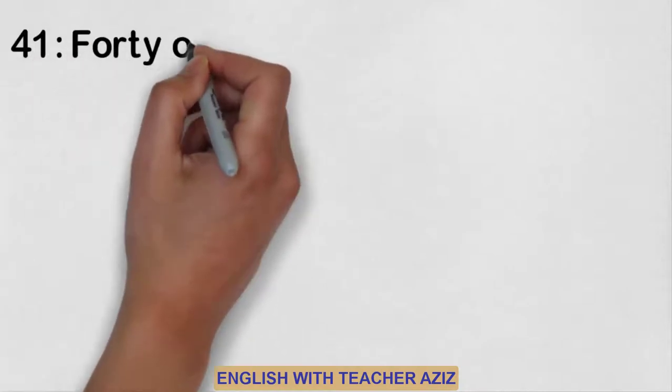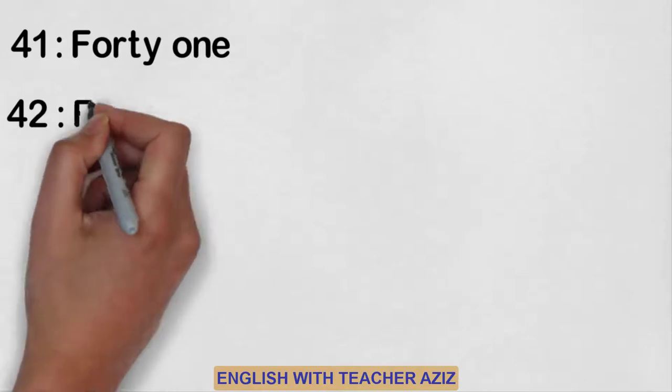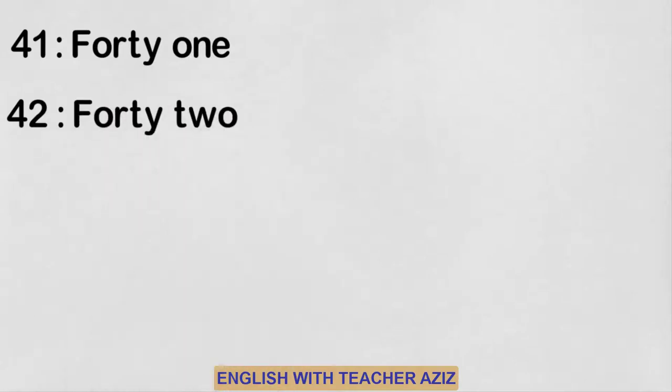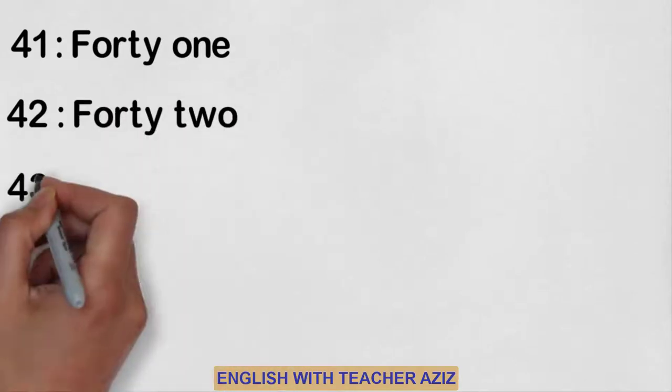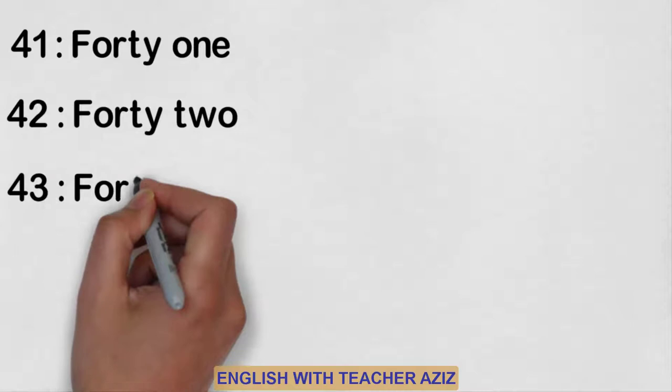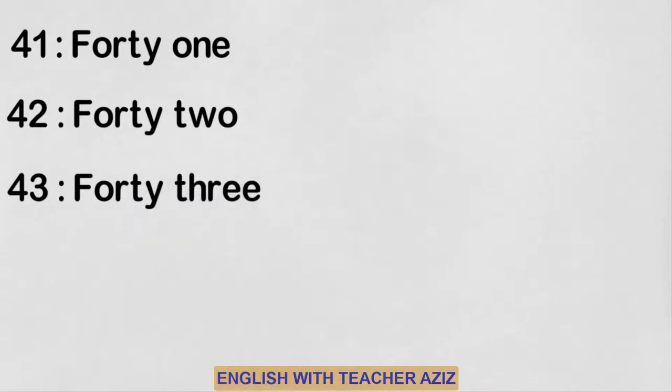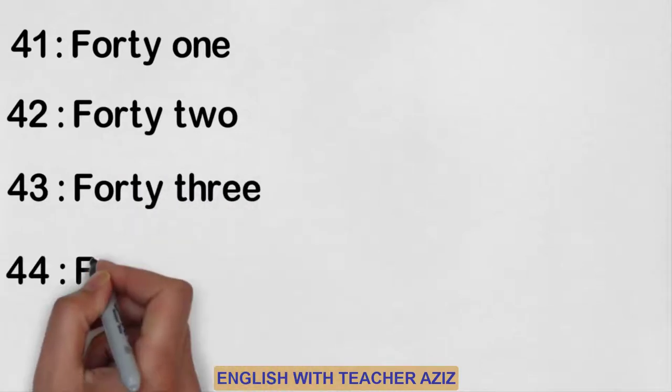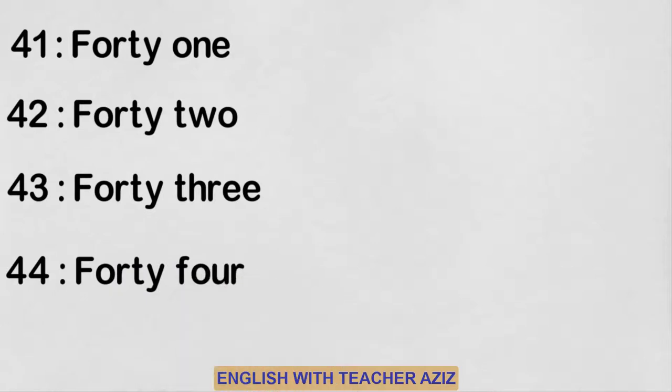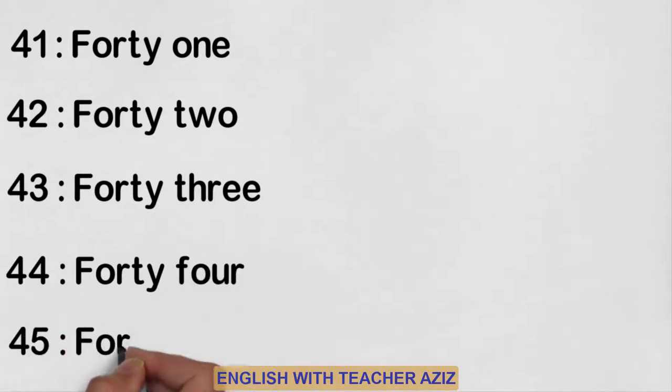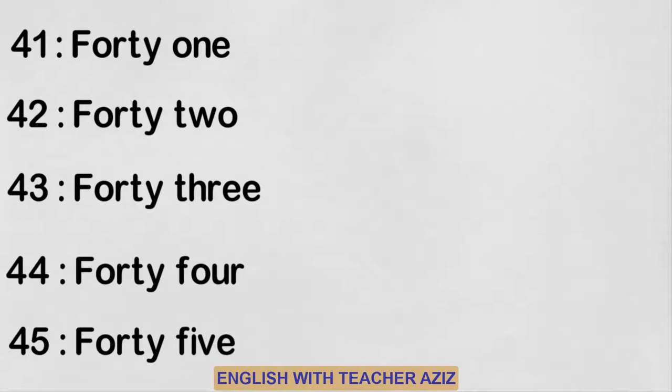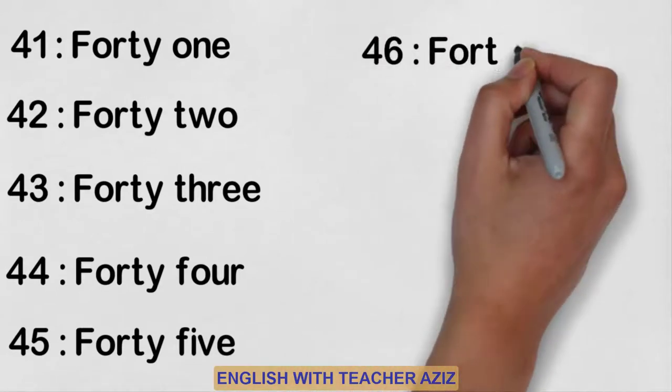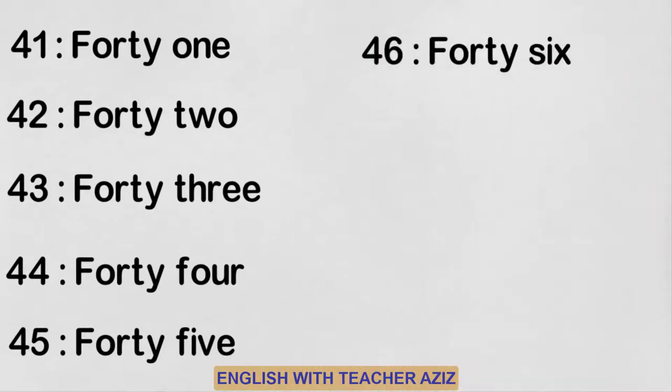Forty-one, forty-two, forty-three, forty-four, forty-five, forty-six.